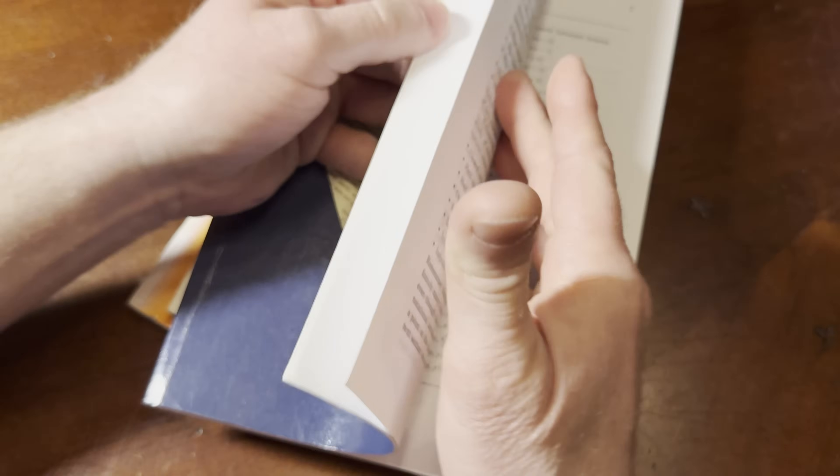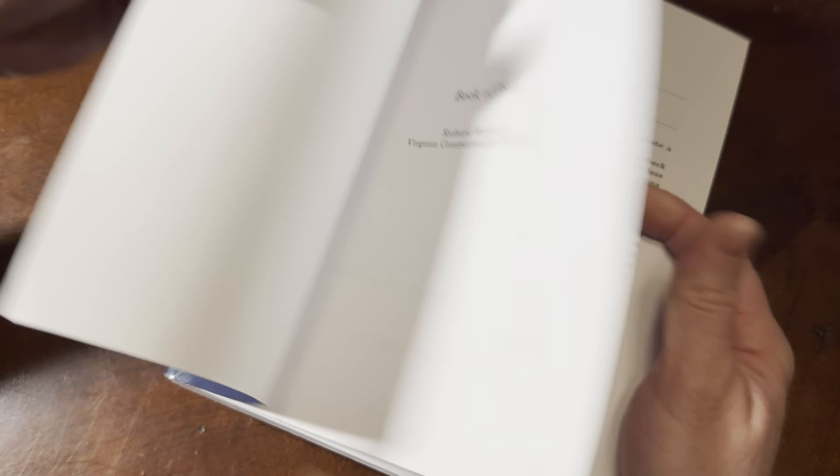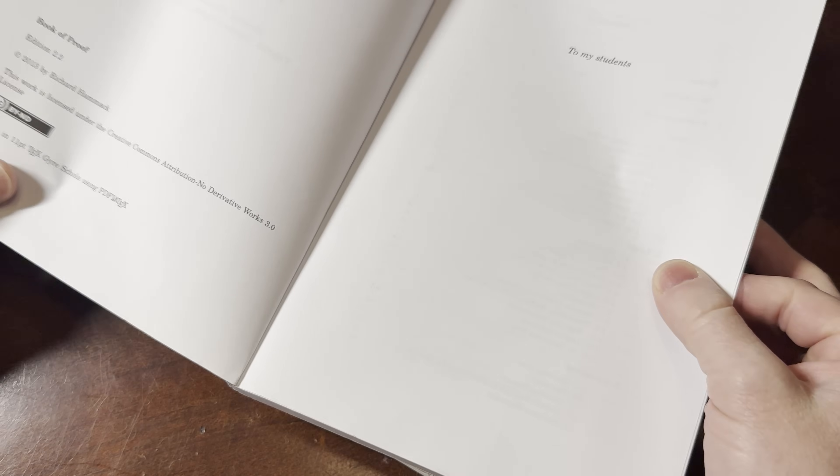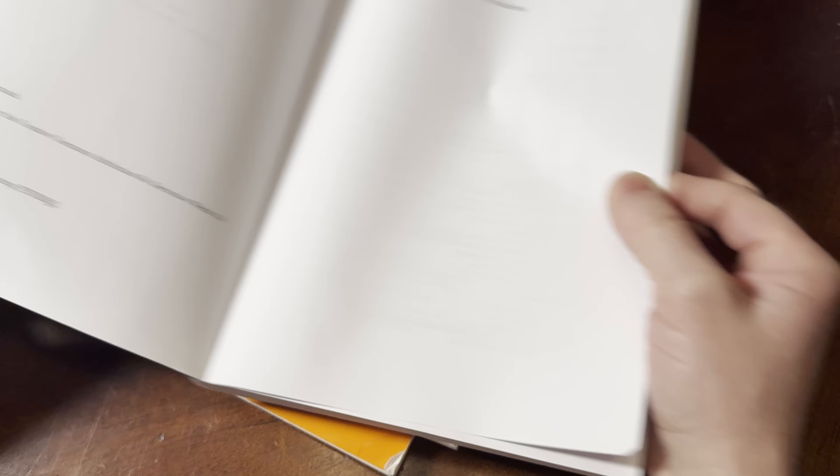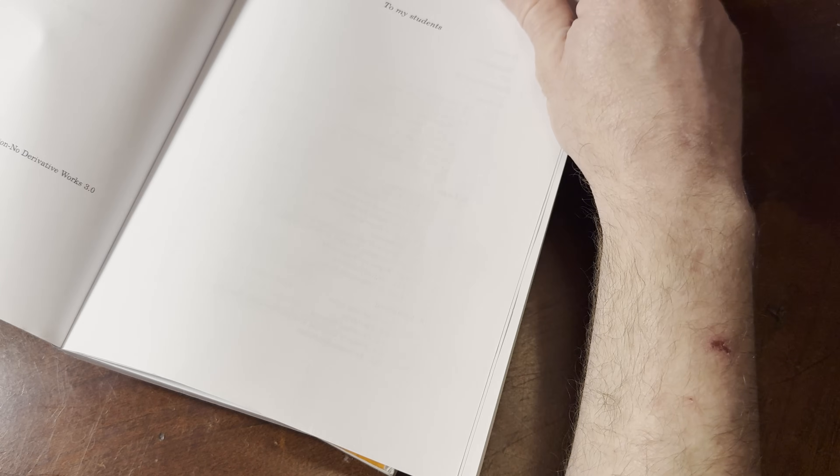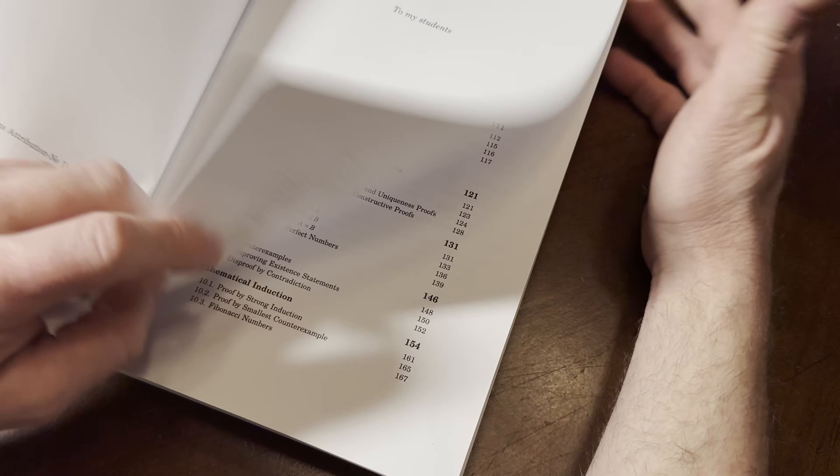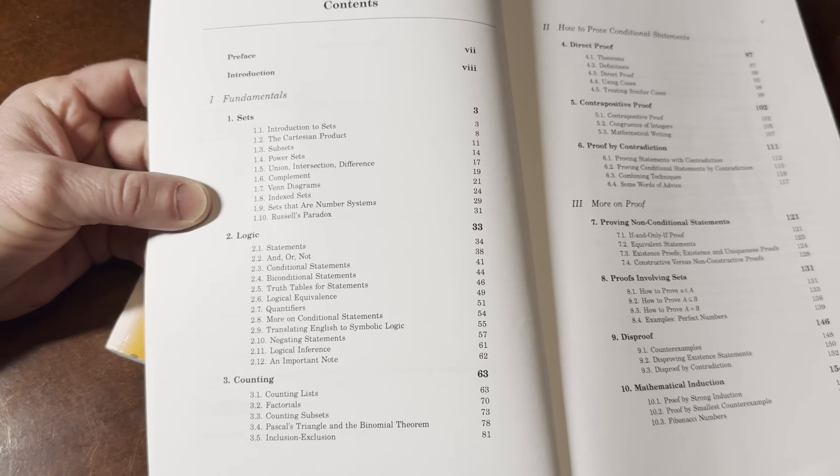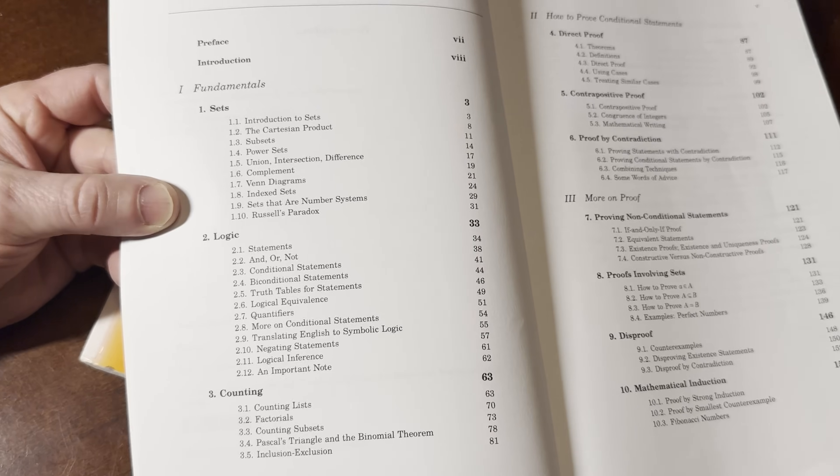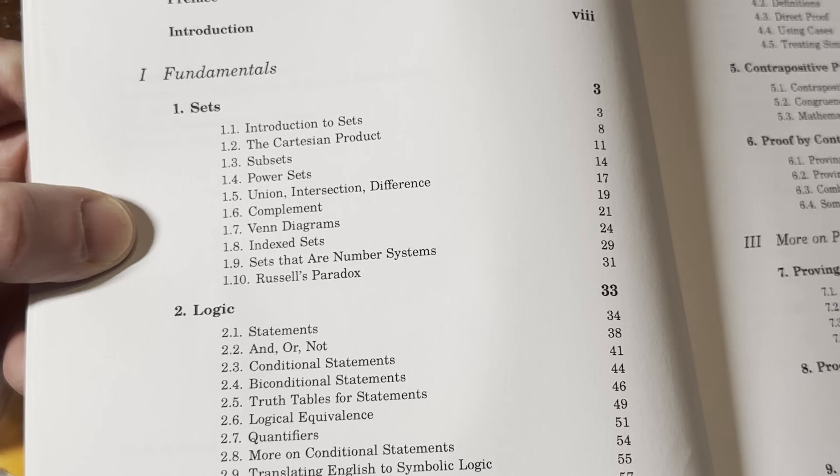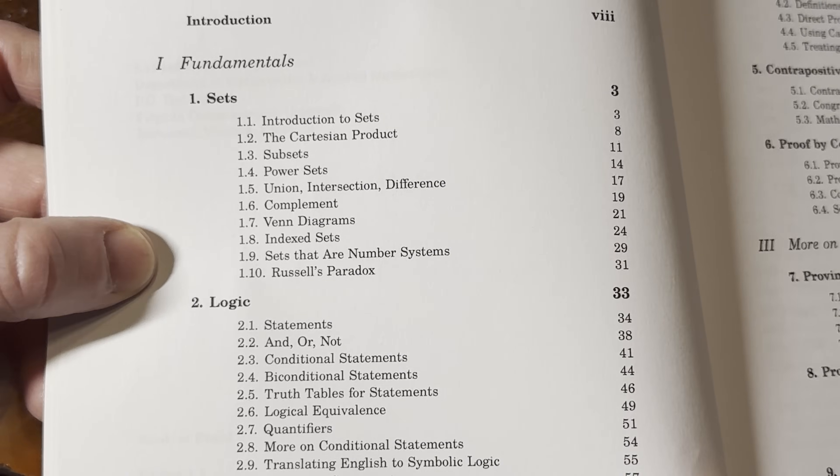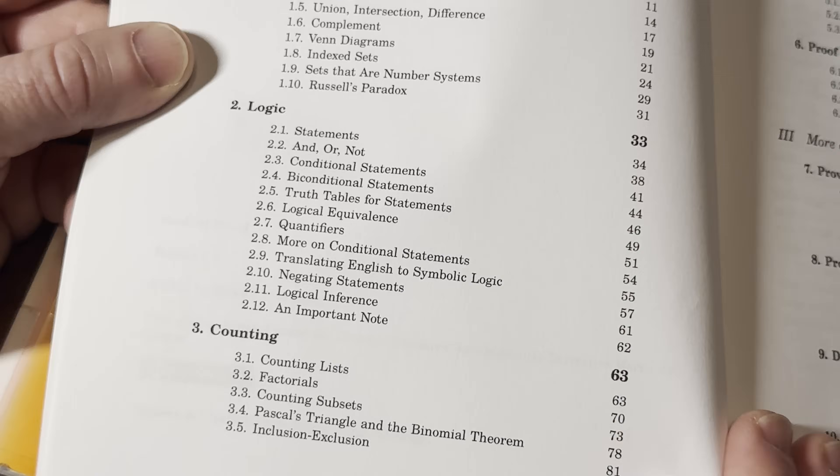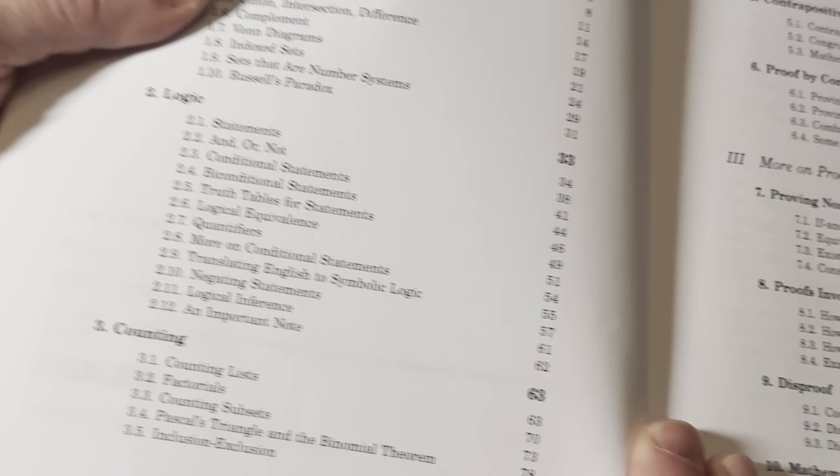Let's take a look at the topics in this one. Copyright 2013 Richard Hammack under the Creative Commons Attribution No Derivative Works 3.0 license. I don't know what that is, but I've heard of it. Basically means that there's some rules if you use the book. Sets. Logic. Counting. So very, very basic.